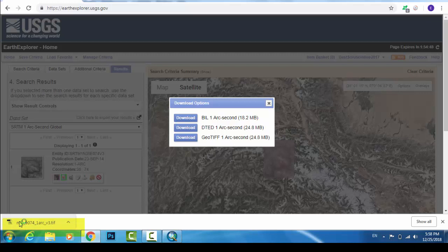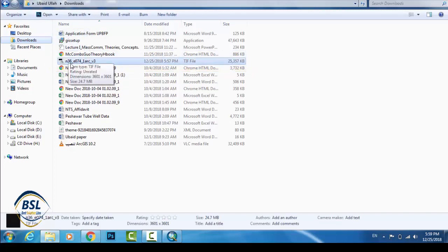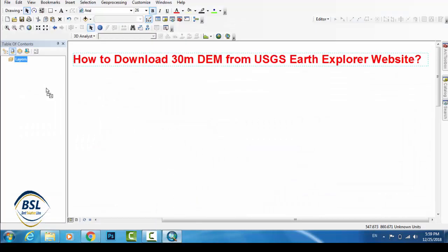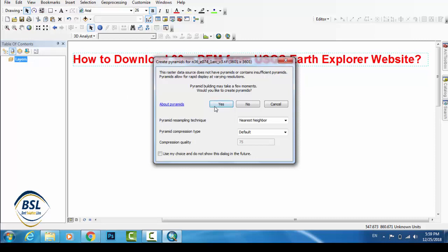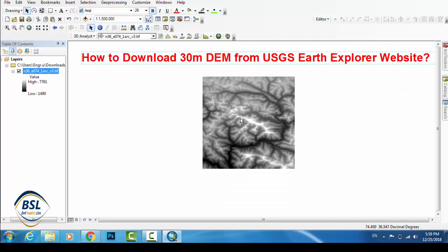Go to the folder where the file was downloaded. This is the TIFF file that was downloaded. Now if you open this file in QGIS, you can see the DEM file which was downloaded from the Earth Explorer website.